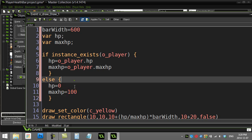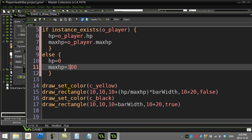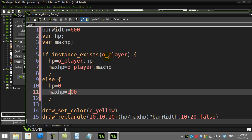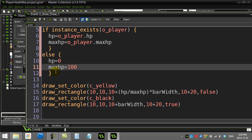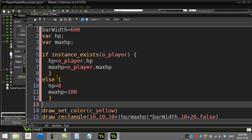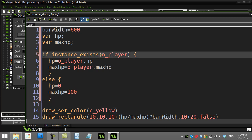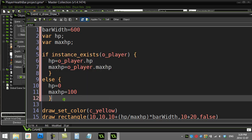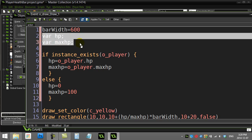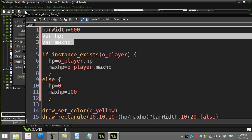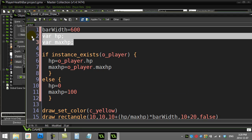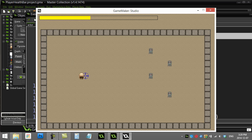This is nice because it handles the situation where the player is deleted off screen without causing an error in the health bar — something left out in a lot of tutorials. When the code is done running, the two local variables are gone until the next draw cycle. You end up with a stable health bar you can position anywhere in the room.